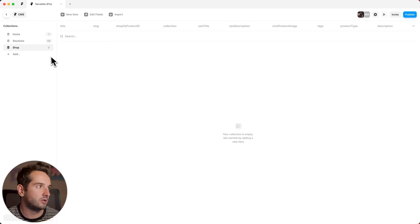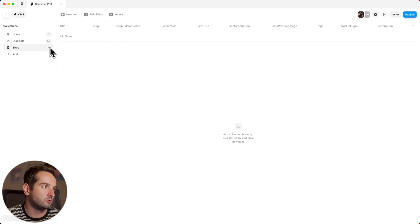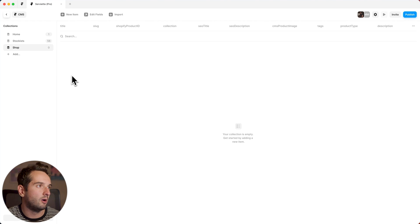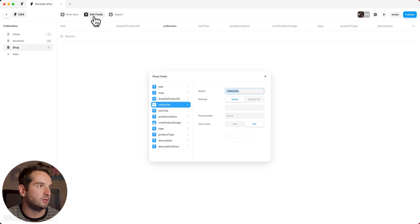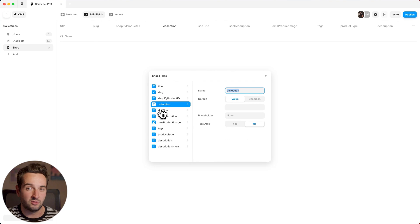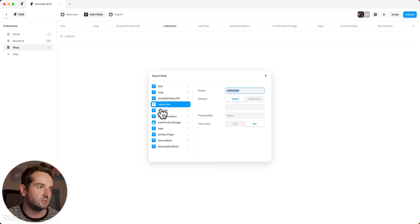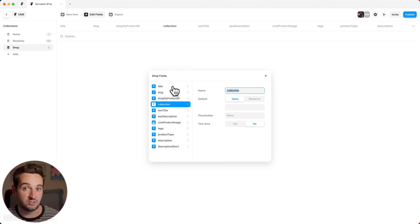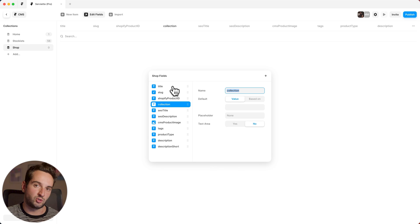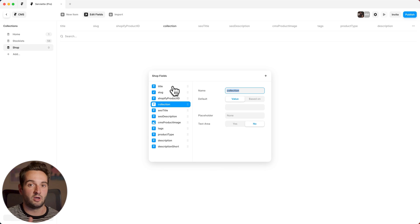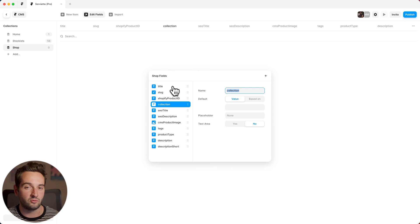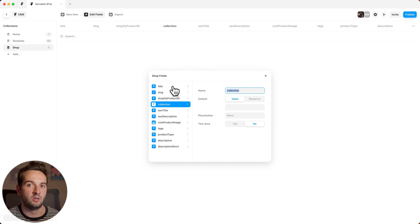So now it's time to hop over to Framer, and we're going to create a new collection in the CMS for the store. You can call it shop or whatever you want, and then basically you want to go to edit fields and actually make sure that all of these fields that you see on the screen here exist in your Framer site. If you're retrofitting an existing site you're going to have to make these, but if you are building off of the base file or the Clara template these will come pre-populated.